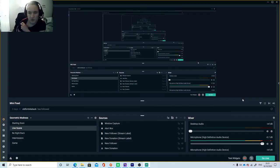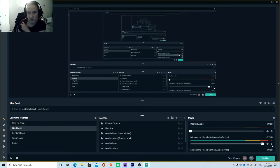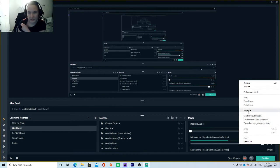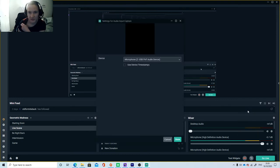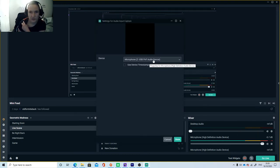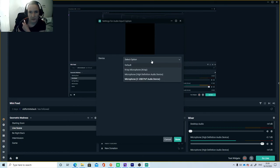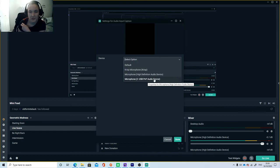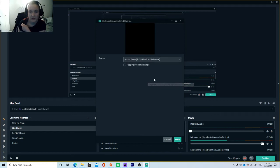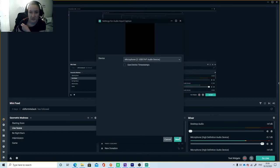So now what you want to do in Streamlabs is go to this little setting icon here next to your microphone and select Properties. Then you'll see a drop-down menu that will have a few options and you select the Microphone to USB PNP Audio device. Then select Done.